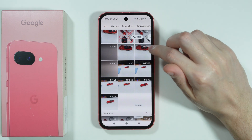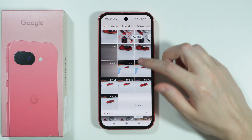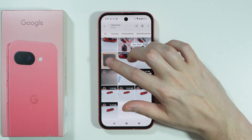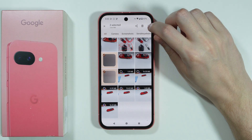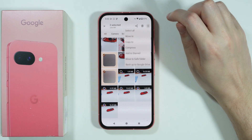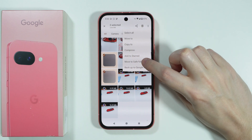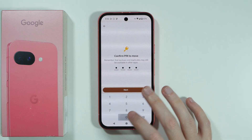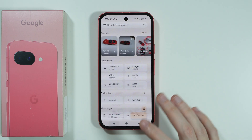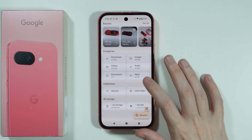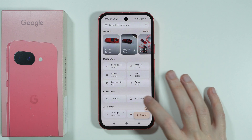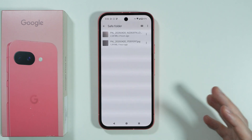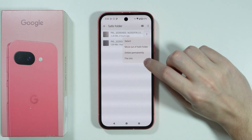Go to the files you wish to hide, press and hold on a file to start selecting, and select multiple files. Then tap the three dots in the top right corner and choose 'Move to Safe Folder'. Enter the password and those files are now moved.